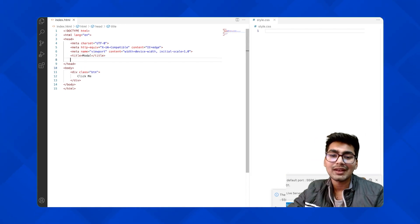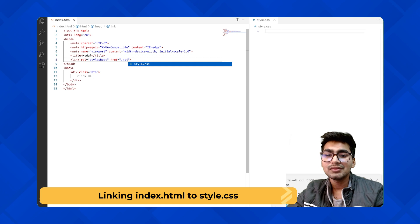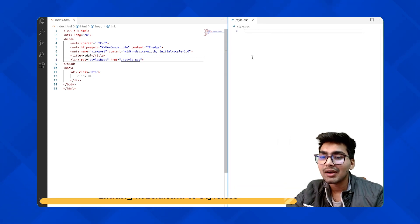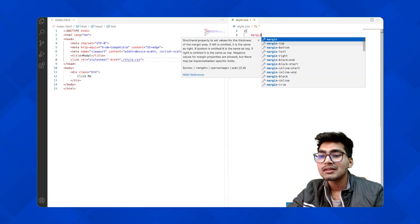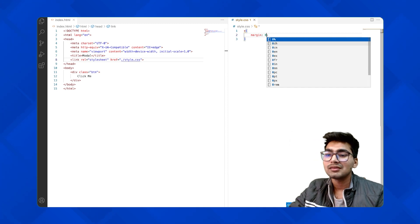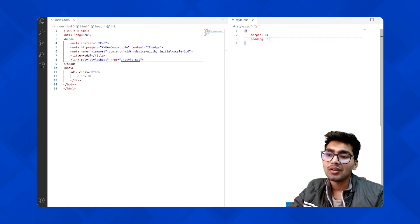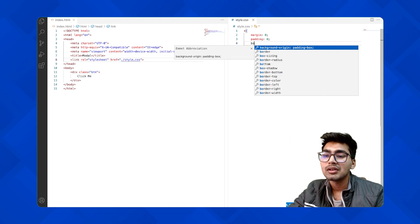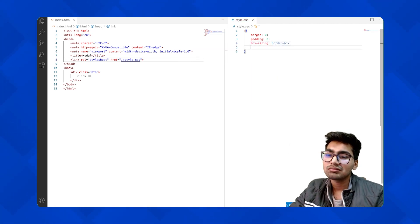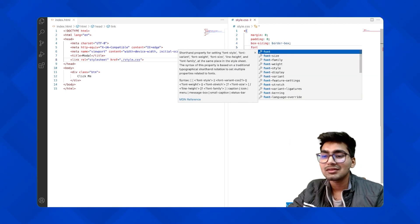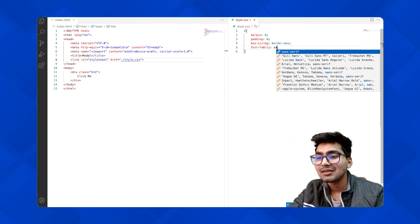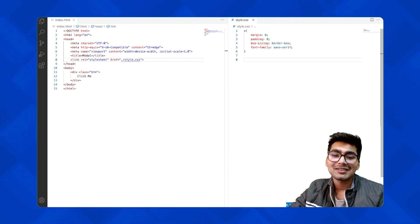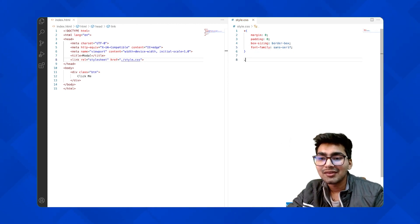Let's style this. First, let me link this to style.css. In the styling part, first select all and reset the settings — margin zero, padding zero, and box-sizing border-box. I'm also giving it a font family — my personal favorite, sans-serif.